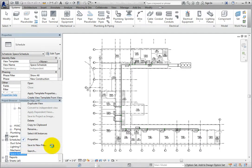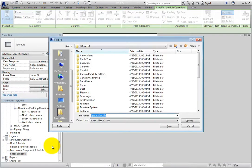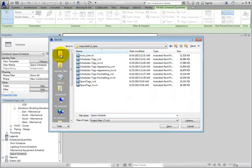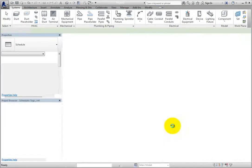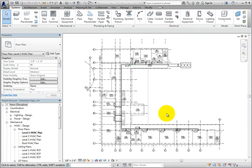Revit displays the Save As dialog. I'll navigate to the folder containing my exercise files, accept the default name, and click Save. I've just saved a copy of the Space Schedule as a separate Revit project file.